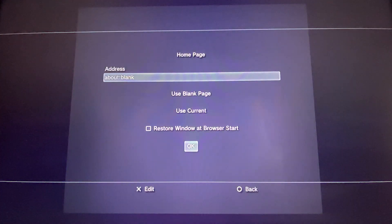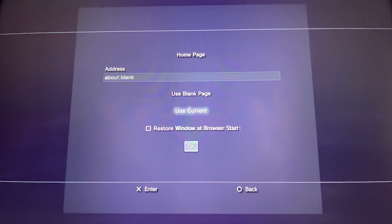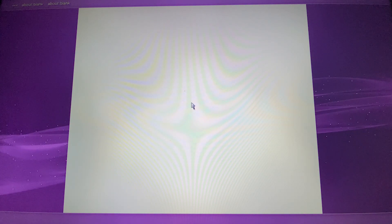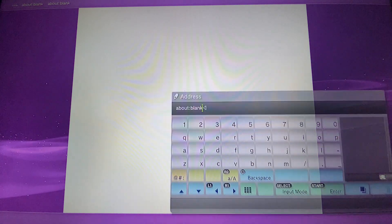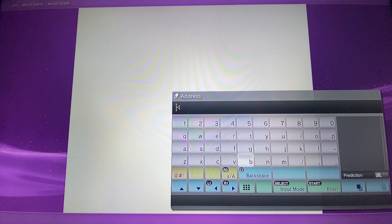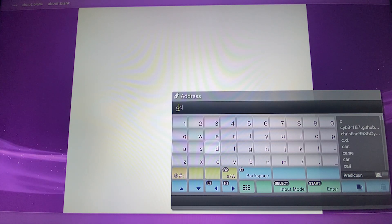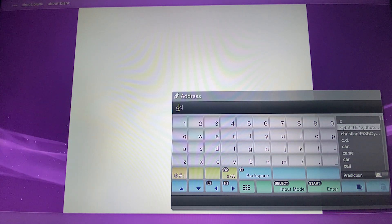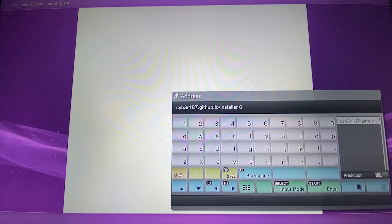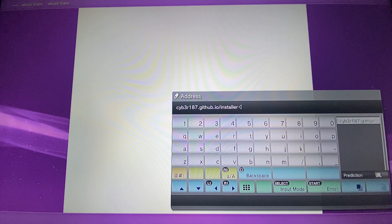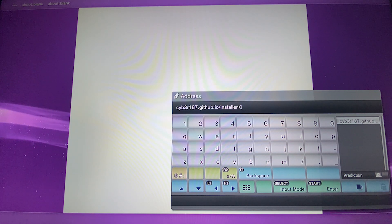From here you are going to go to this page that you will see on screen: cyber187.github.io slash installer.